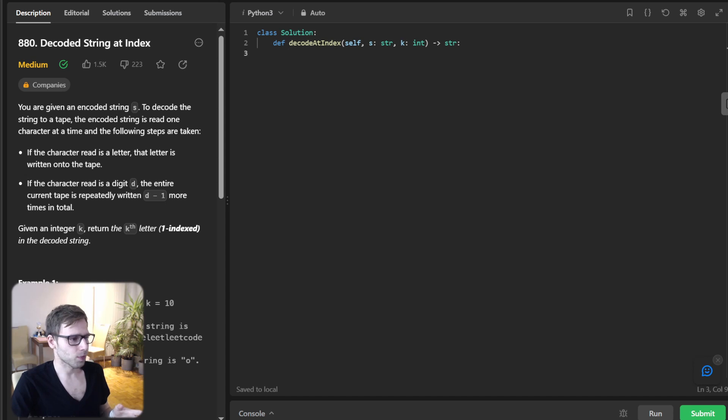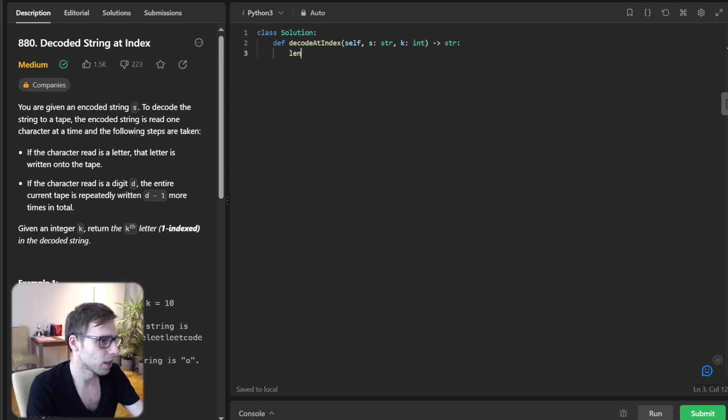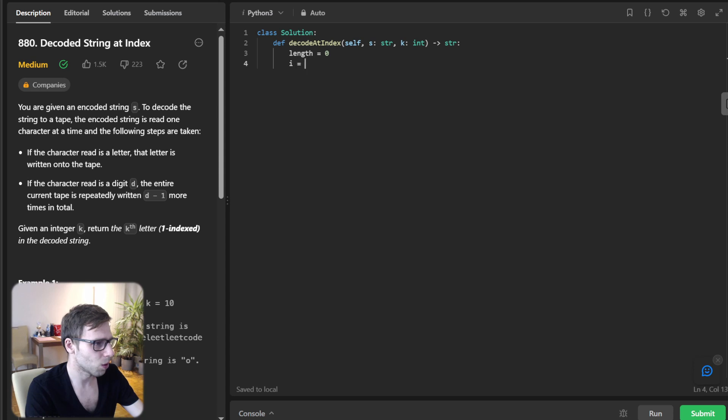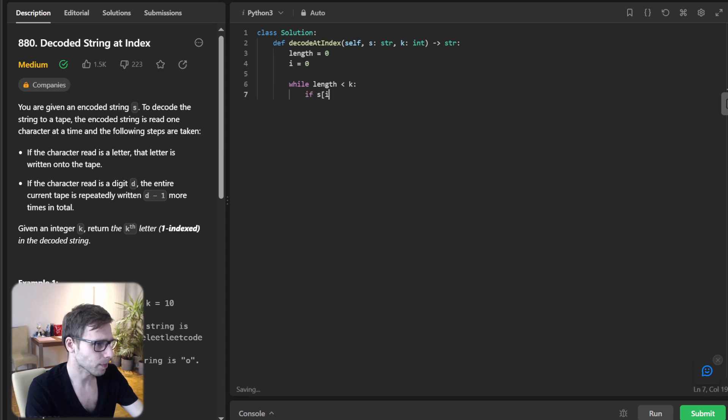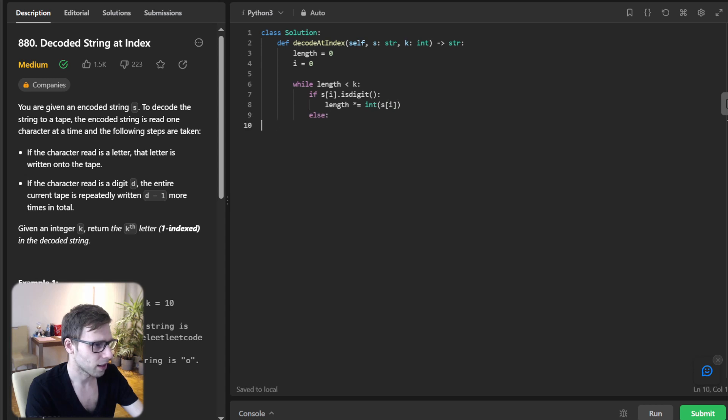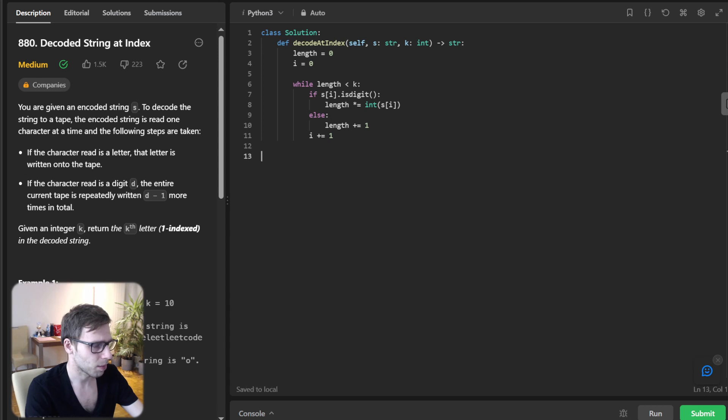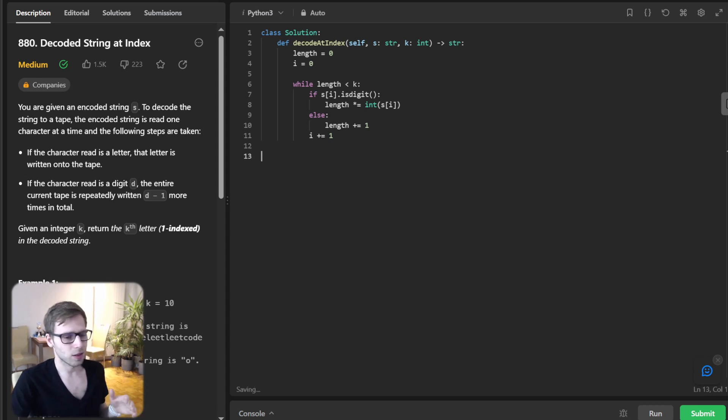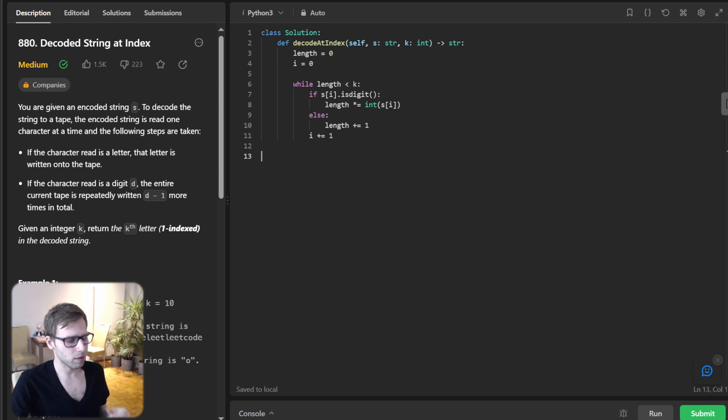So let's write it down. So len equals zero and i equals zero and while len less than key, if s[i] is digit, length times int s[i], and else length plus one. And i will be plus one. So great. Now that we have the total length.